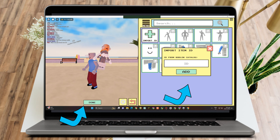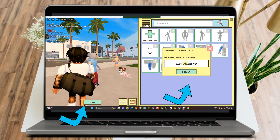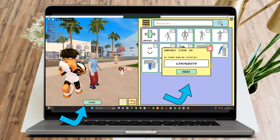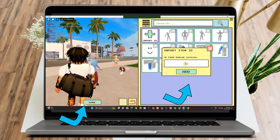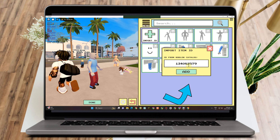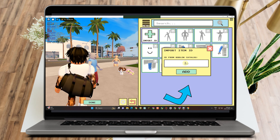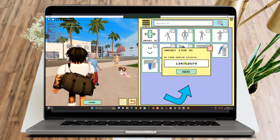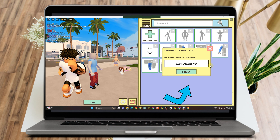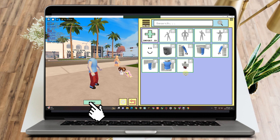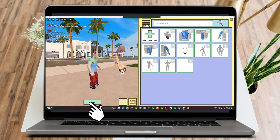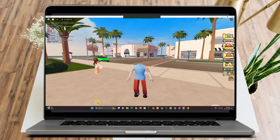Copy the code for the headless character in Berry Avenue. The code is 1 3 4 0 8 2 5 7 9 — again, 134082579. Once done, click Add and then click Done. You will see the headless character appear.